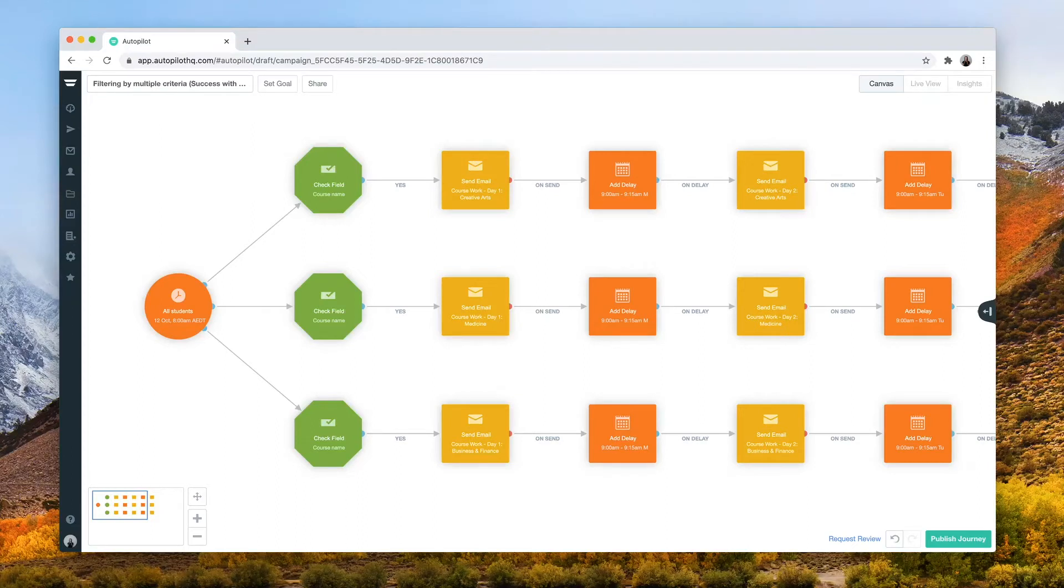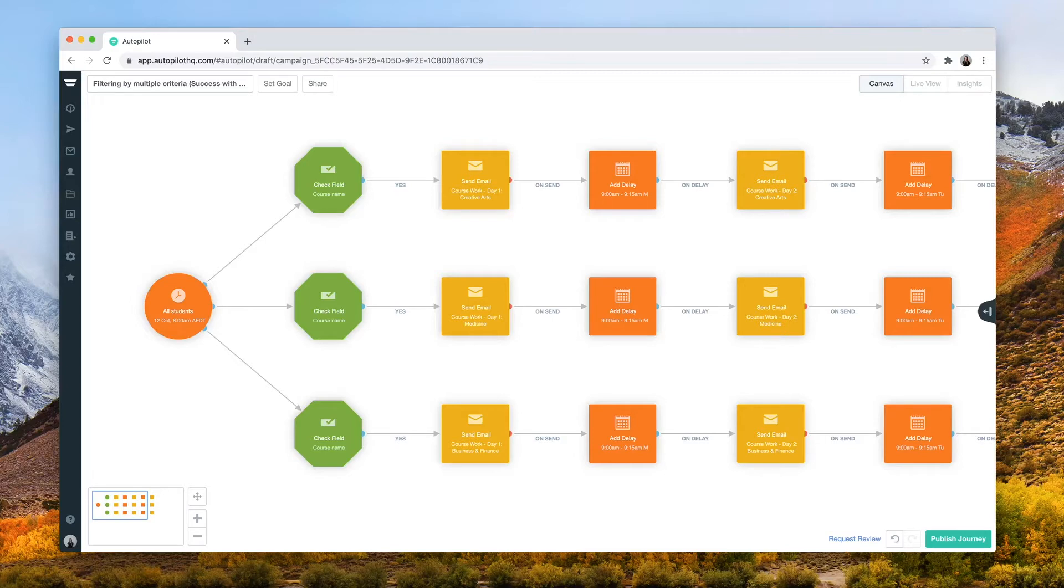In this video, we'll be taking a look at our Filtering by Multiple Criteria journey, one of the Success with Autopilot journeys. This journey uses condition checks to send multiple emails to a contact when they meet more than one criteria.